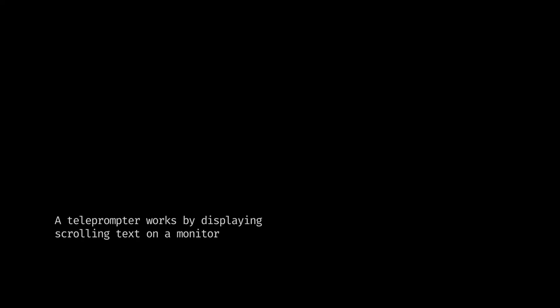A teleprompter works by displaying scrolling text on a monitor mounted beneath a piece of reflective or beam splitter glass, which is transparent on one side. The camera shoots straight through the back of the glass while the scrolling text is invisible to the camera and the audience.